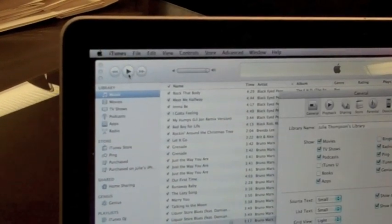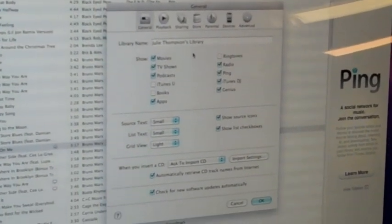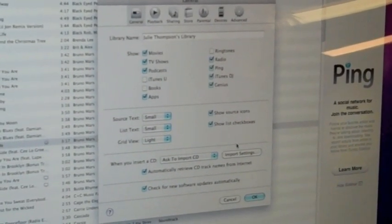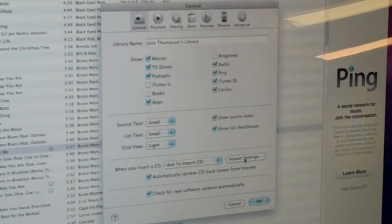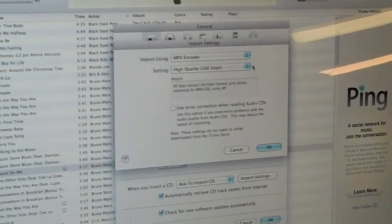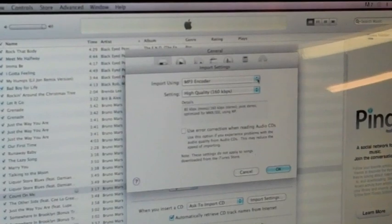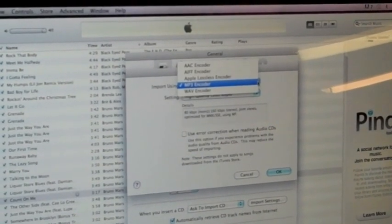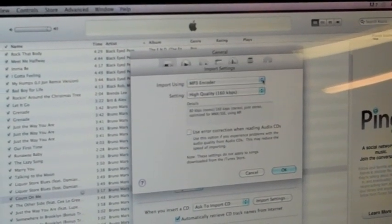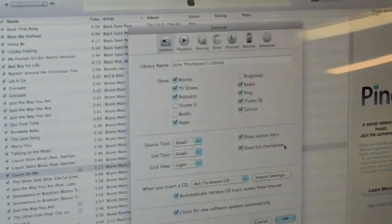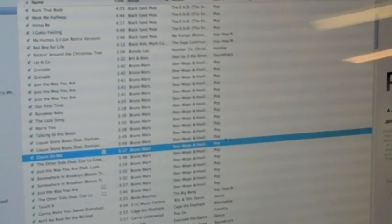and when this tab pulls up you want to go down to the bottom of the page and click import settings. Up at the top it says import using and that's where you will select mp3 encoder. Click on that, press ok, ok again,